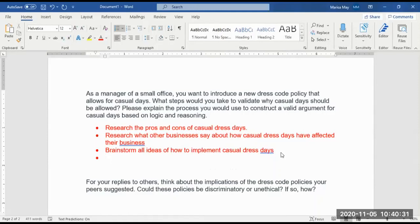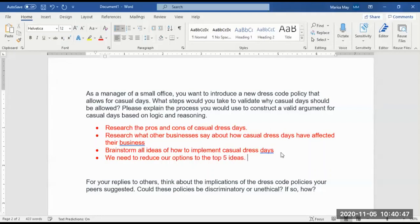Once we have brainstormed all the ideas, we need to reduce our options to the top five ideas. This is important because instead of looking at 20 different ideas, we can just be looking at five — much more manageable.